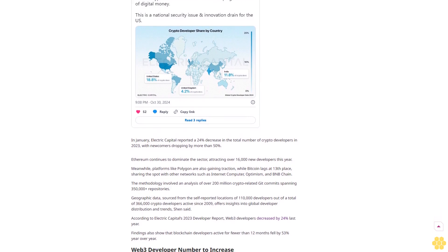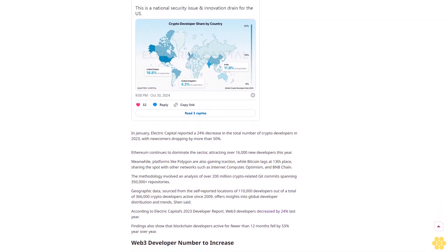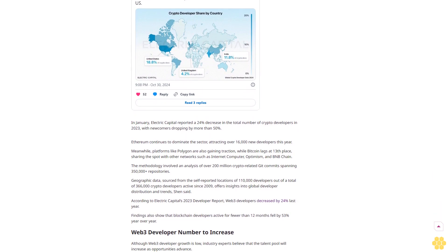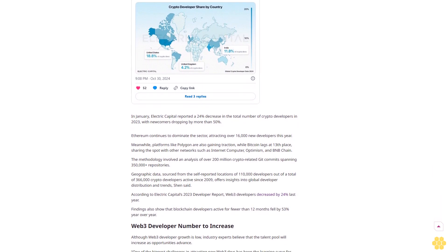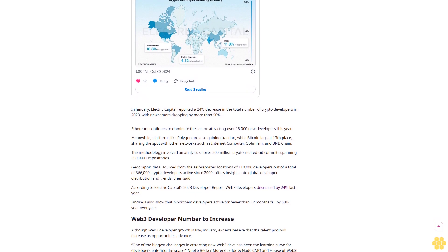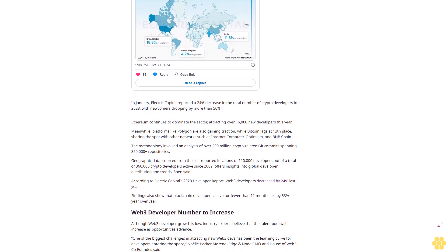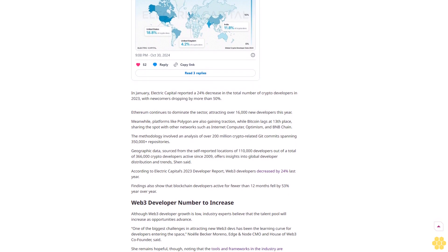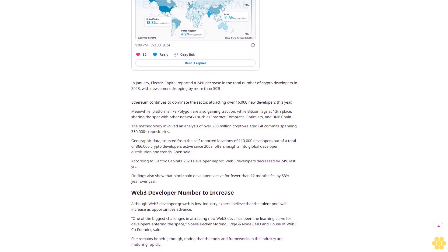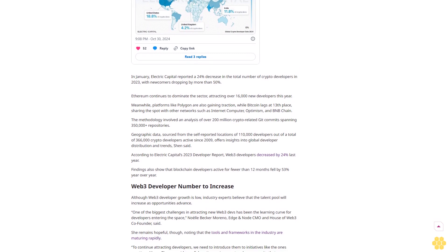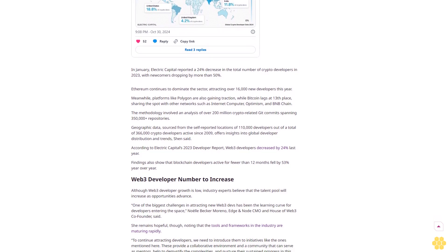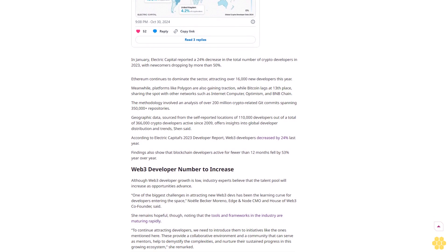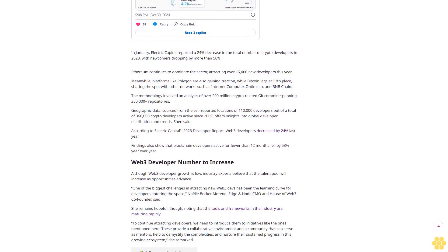In January, Electric Capital reported a 24% decrease in the total number of crypto developers in 2023, with newcomers dropping by more than 50%. Ethereum continues to dominate the sector, attracting over 16,000 new developers this year. Meanwhile, platforms like Polygon are also gaining traction, while Bitcoin lags at 13th place, sharing the spot with other networks such as Internet Computer, Optimism, and BNB Chain.